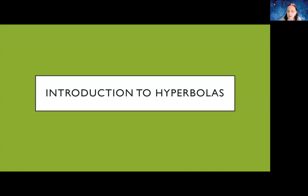This is more conceptual versus actually going through examples. I have a separate video going through examples of solving problems with hyperbolas. What I wanted to do here is talk about how the conic sections are connected and where the hyperbola comes from, so you can understand the bigger picture.